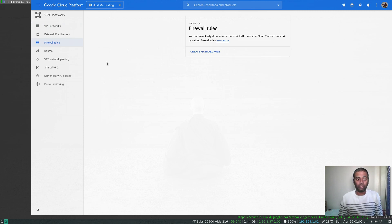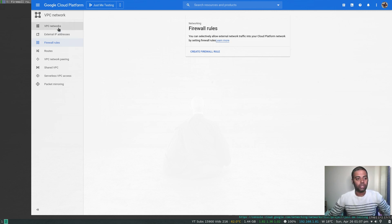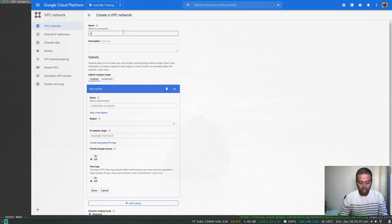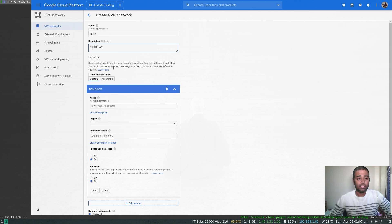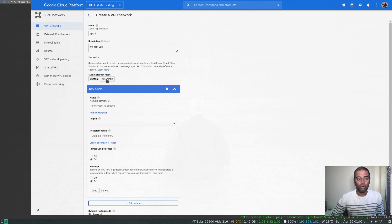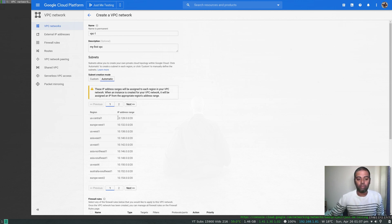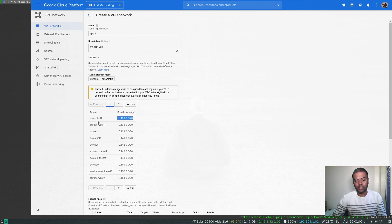When you delete your VPC network it also deletes all the attached firewall rules. Now let's create a new VPC. Click 'Create a VPC network' and give it a name: vpc-one, with a description 'my first vpc'. For subnets, there are two options: automatic or custom creation mode. If you go with automatic, it defines a subnet in each region and automatically chooses an IP address range — you don't have control over it.